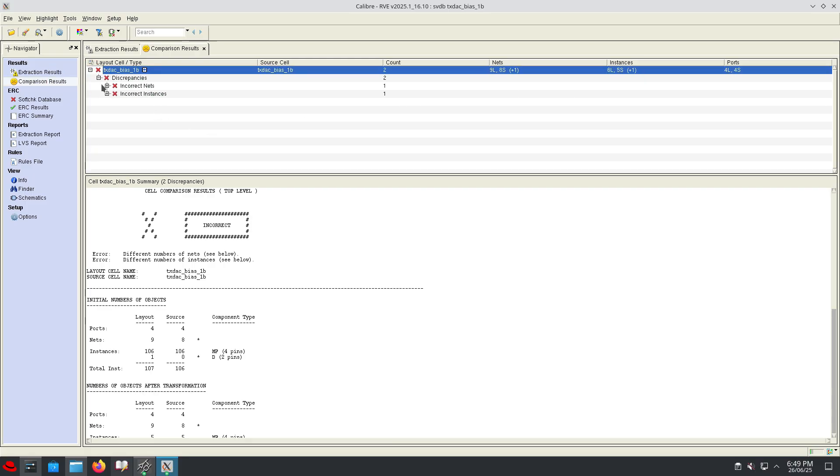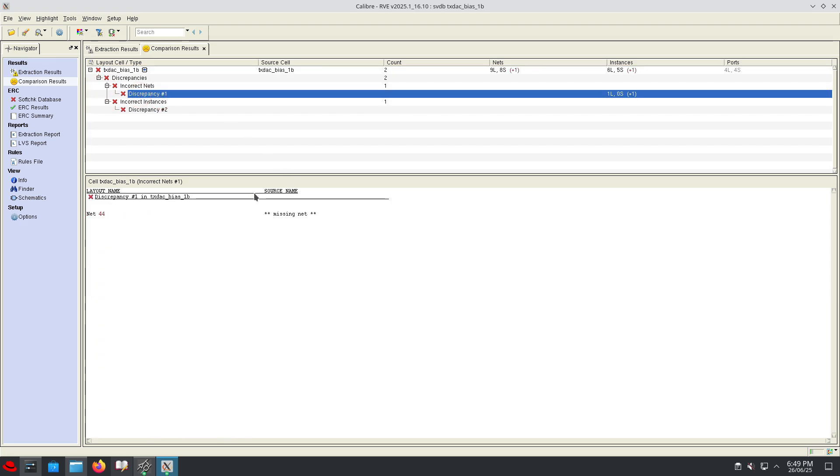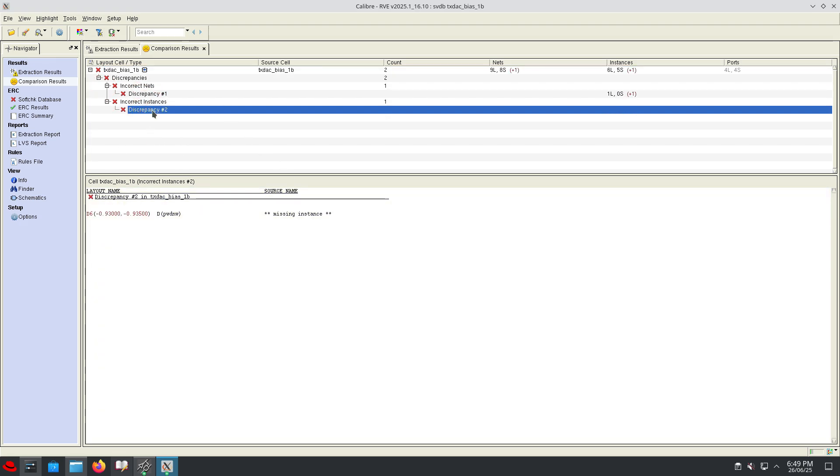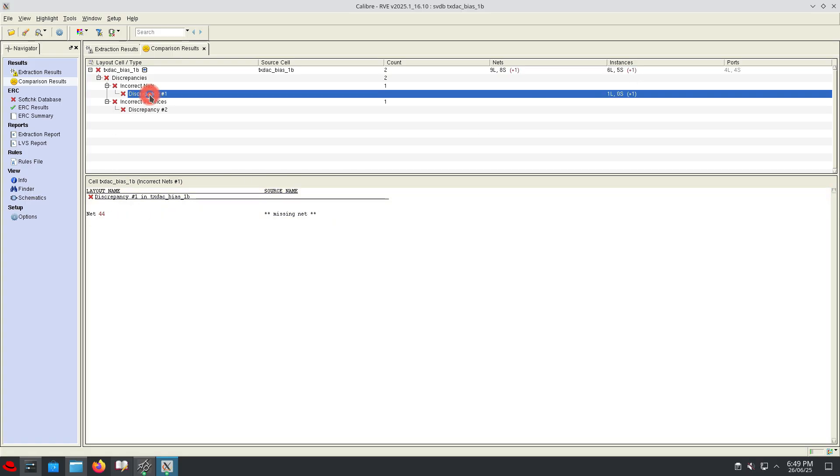Let me open each layer. See there is an incorrect net. This is nothing but our floating deep N-well. There is another incorrect instance - this is the parasitic extraction of our deep N-well. These two errors are ignorable because this is only parasitic extraction of the diode and the guard ring is floating.